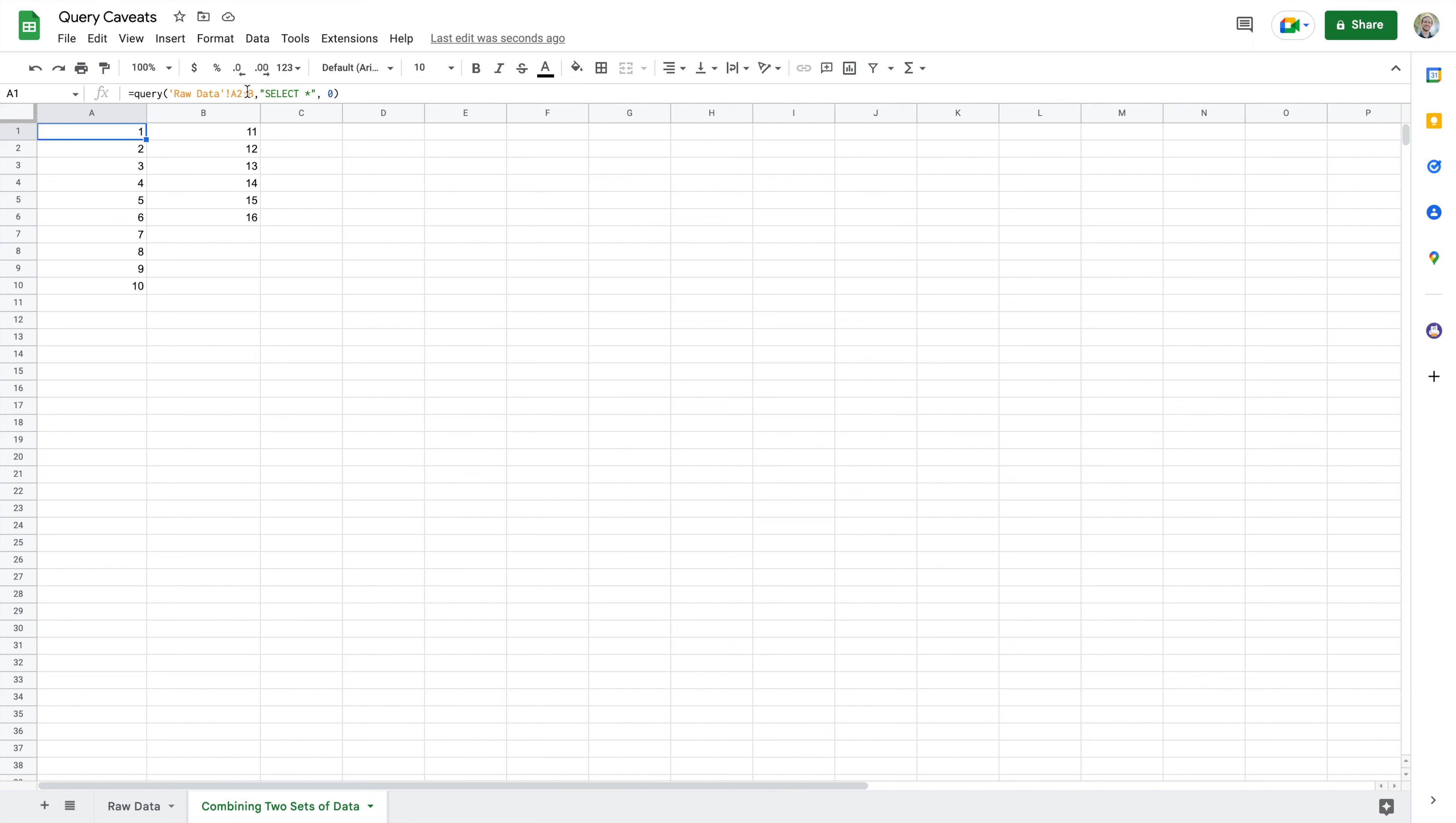But there's one big problem: my data is occupying two columns and I want it to be in a single column.